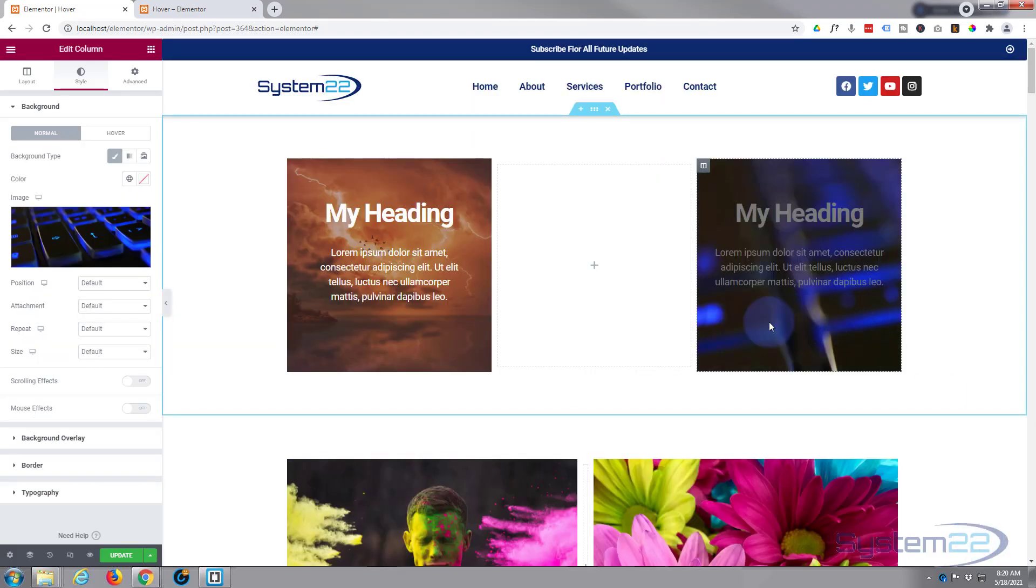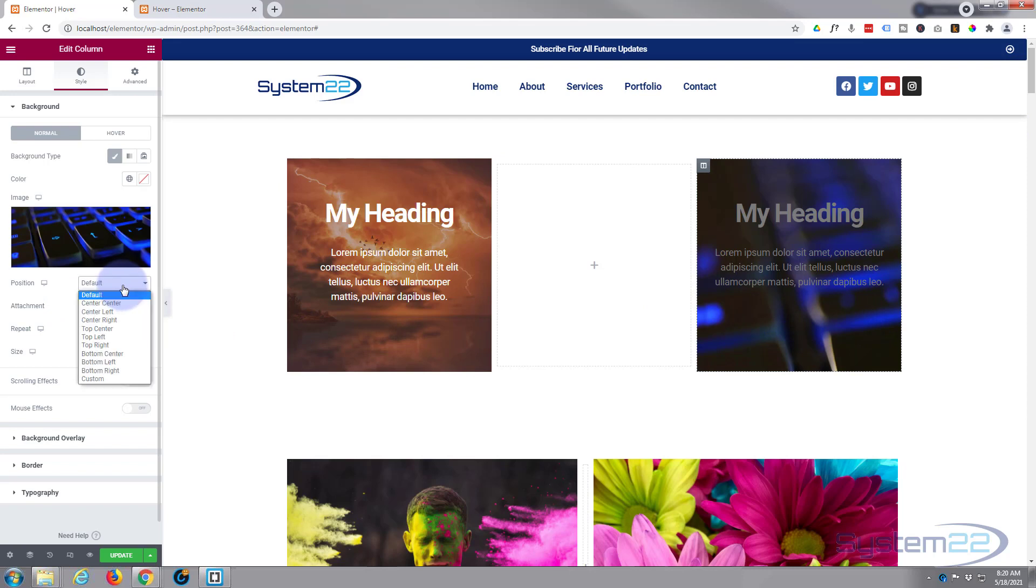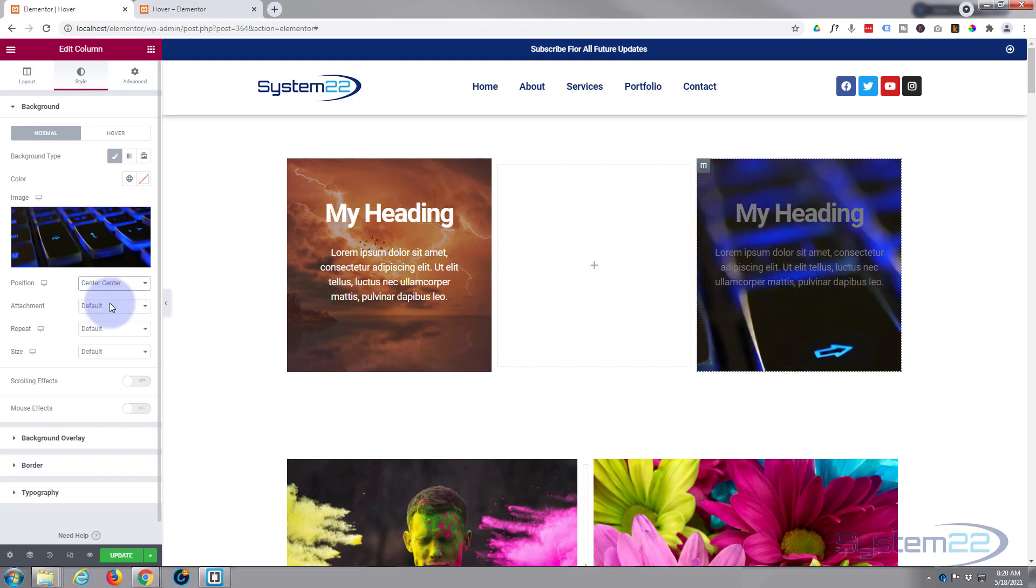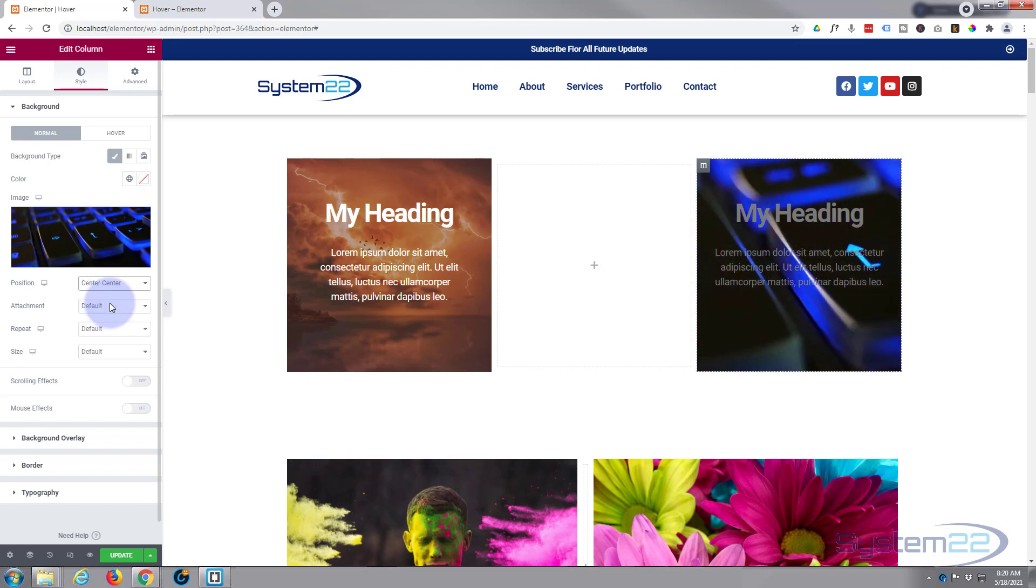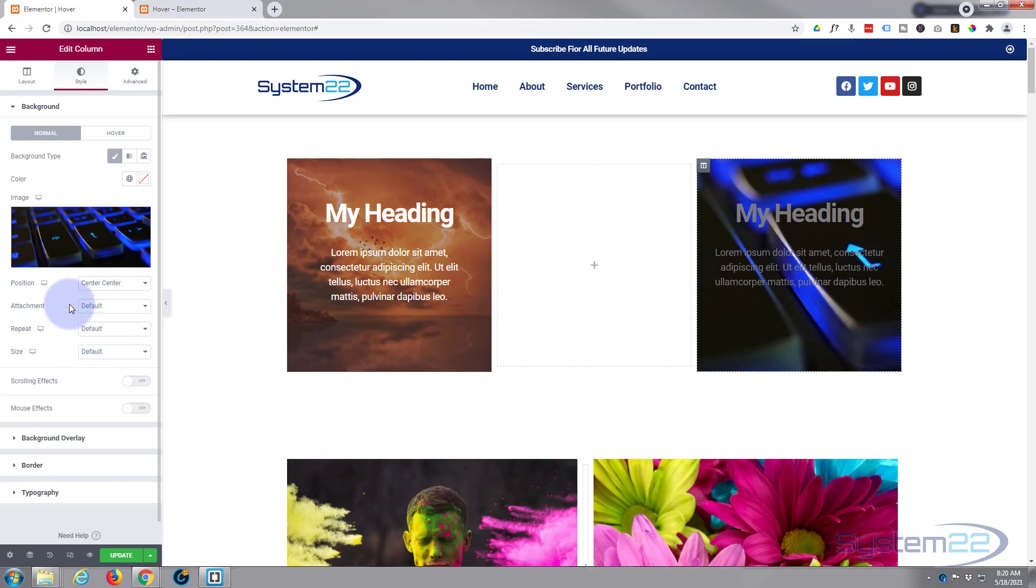Position wise, I'm going to leave it center center I think, so it's in the center of the image there. Don't want it to scroll, I don't want it to be fixed so I'm gonna leave that right. I don't want it to repeat so I'm going to say no repeat. I do want it to cover the whole of the available area there.